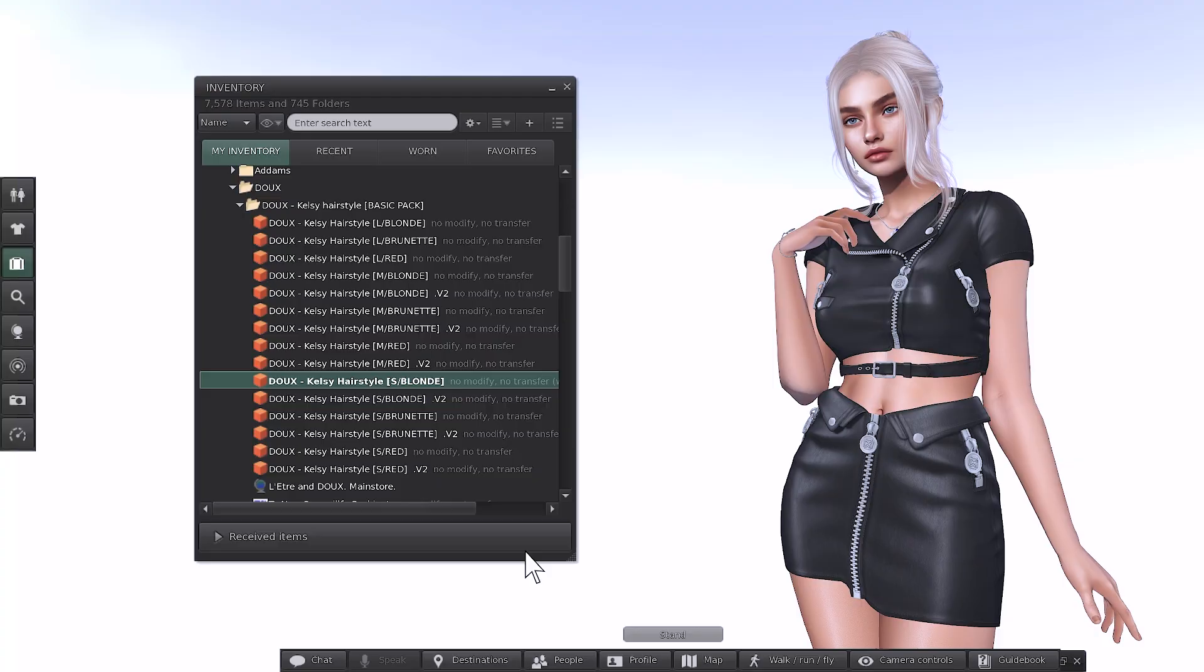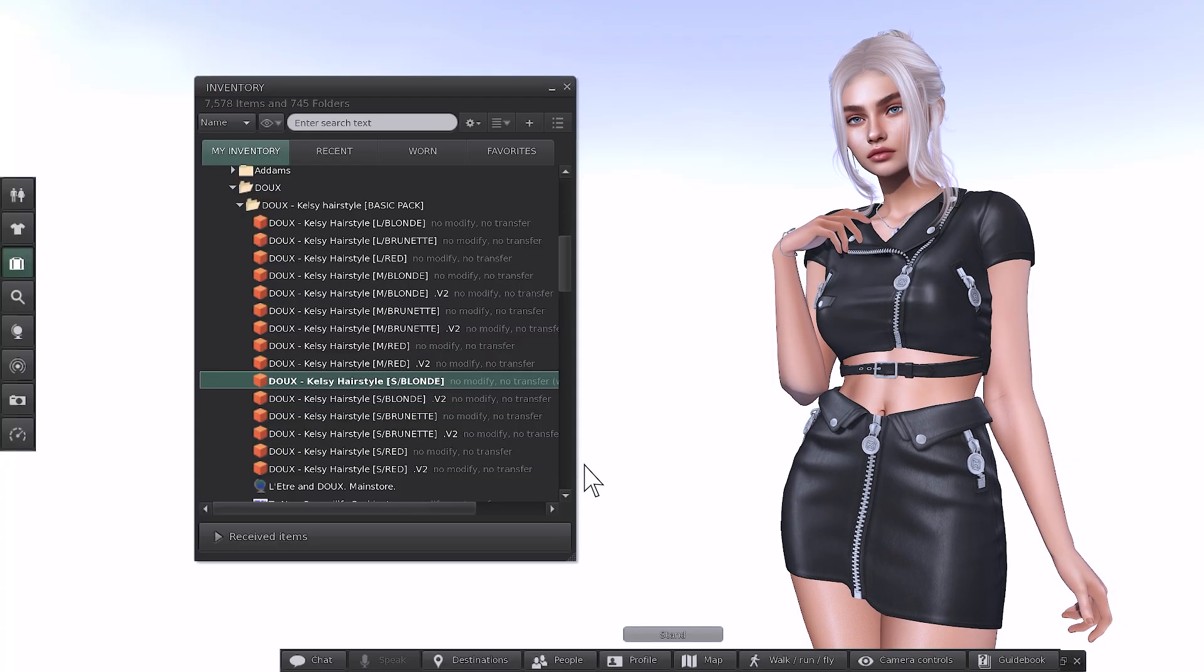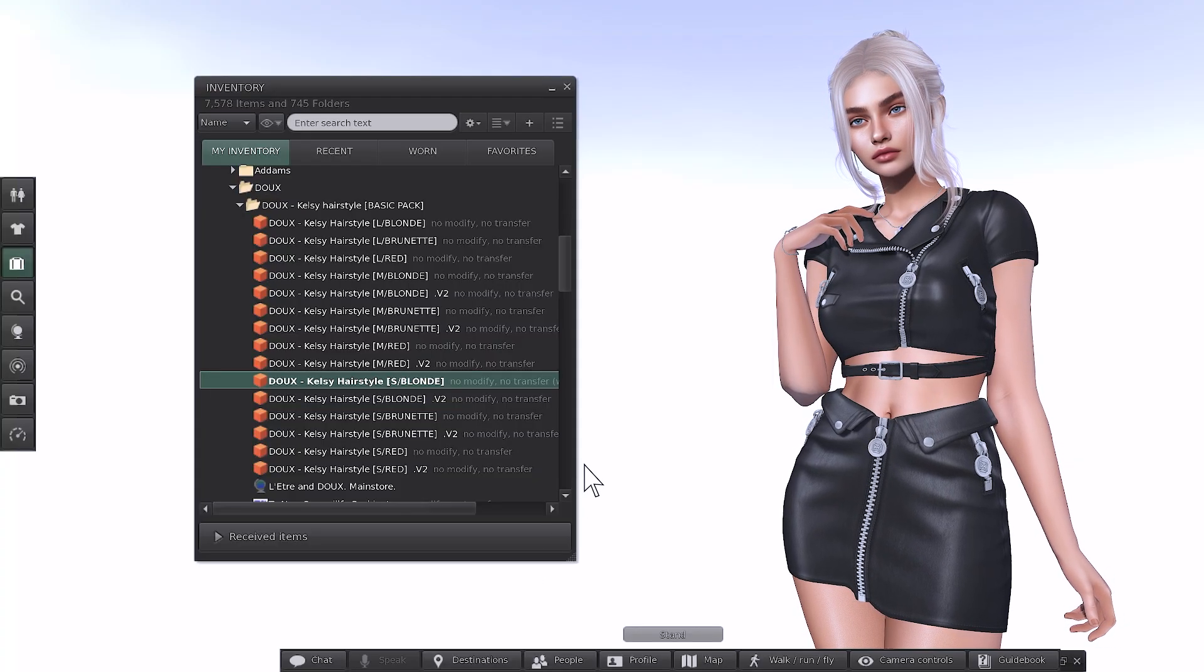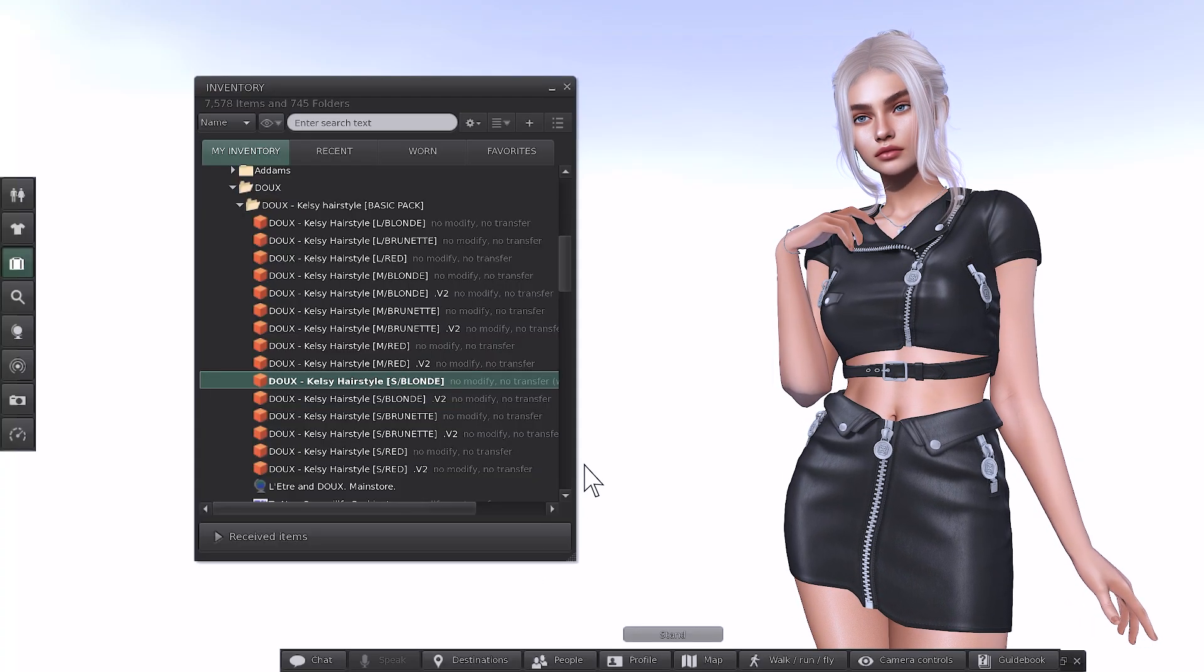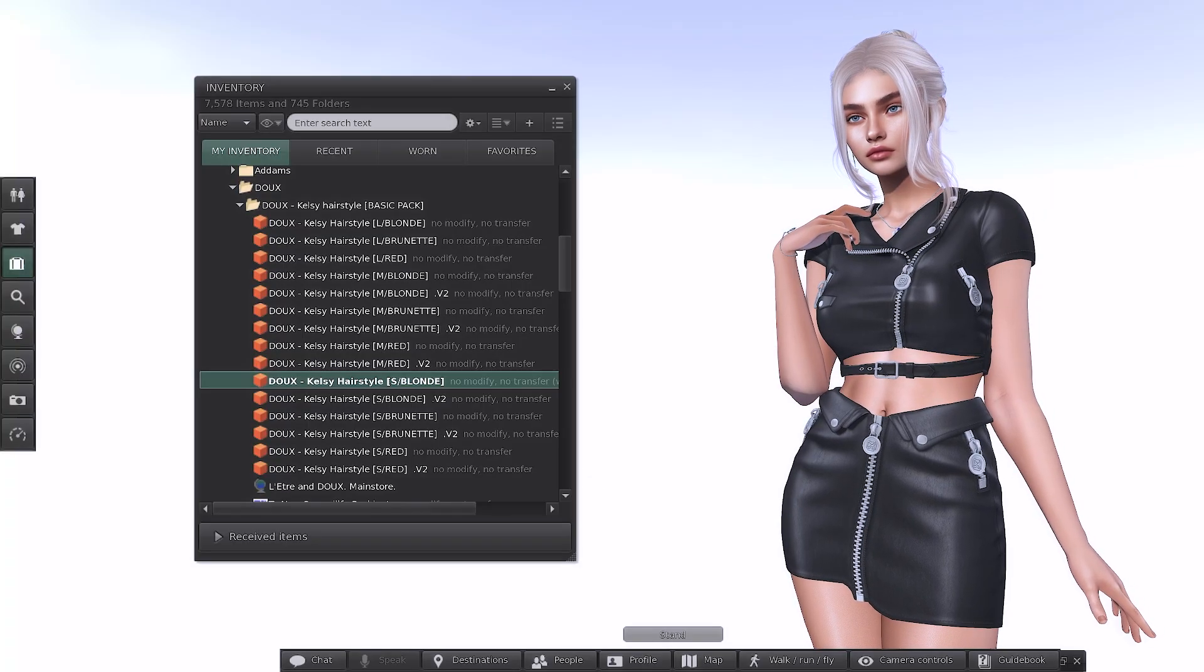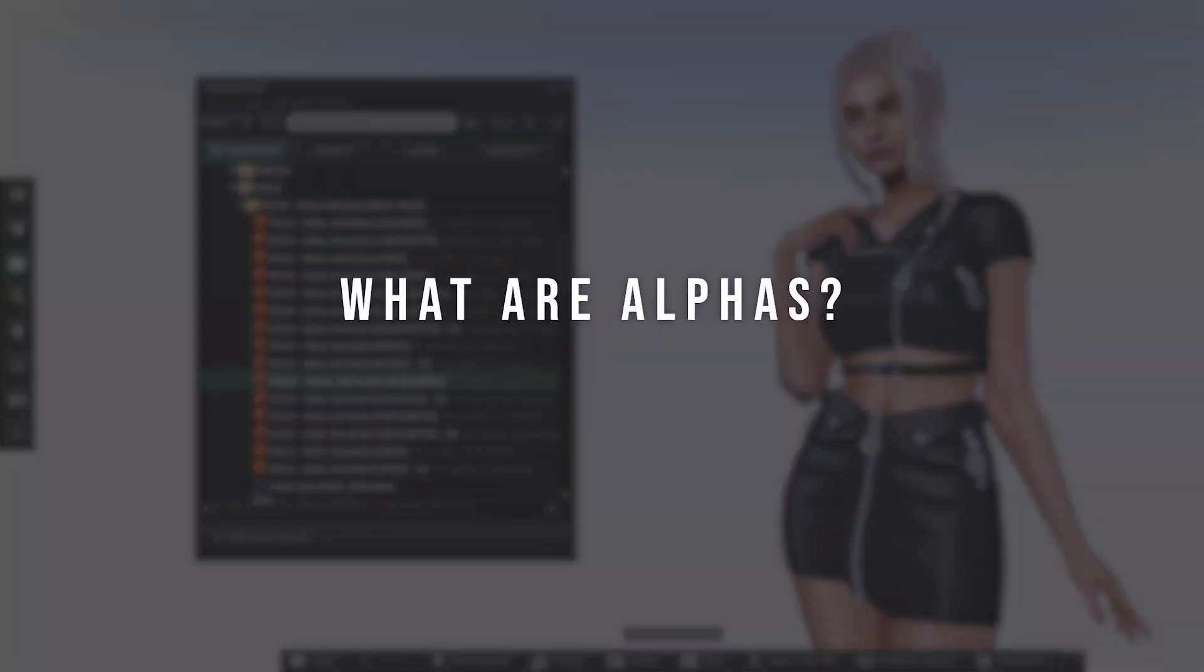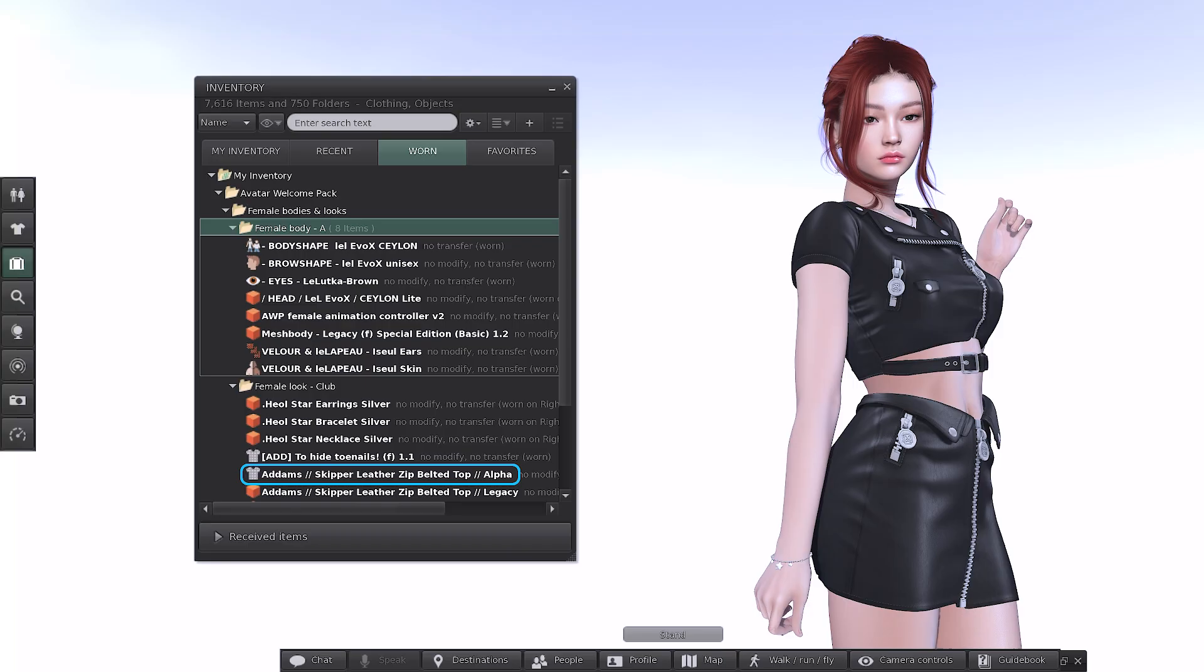The naming convention they've used on these items is S-M-L, representing sizes in small, medium and large. Now, for some clothing items, you'll see objects named Alphas. These are additional components that help correct any clipping between your clothing and body. For items in the Avatar Welcome Pack, simply wear the alpha included with the clothing. If you swap clothes, remember to remove both the old clothing and its corresponding alpha.